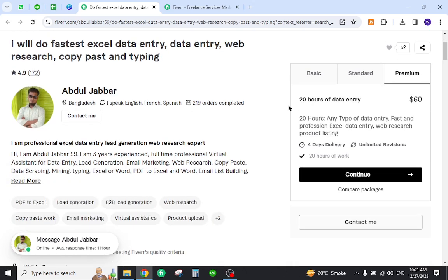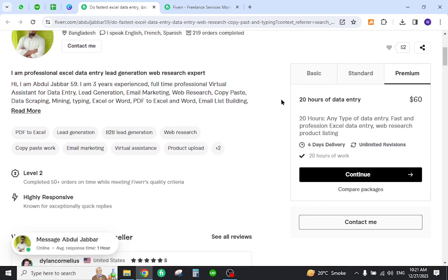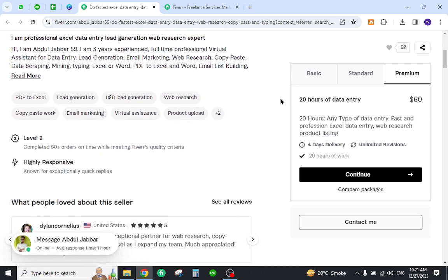You can see many sellers are providing these services on Fiverr, which is one of the most popular freelancing platforms. It is a marketplace where anyone can sell services to business owners.